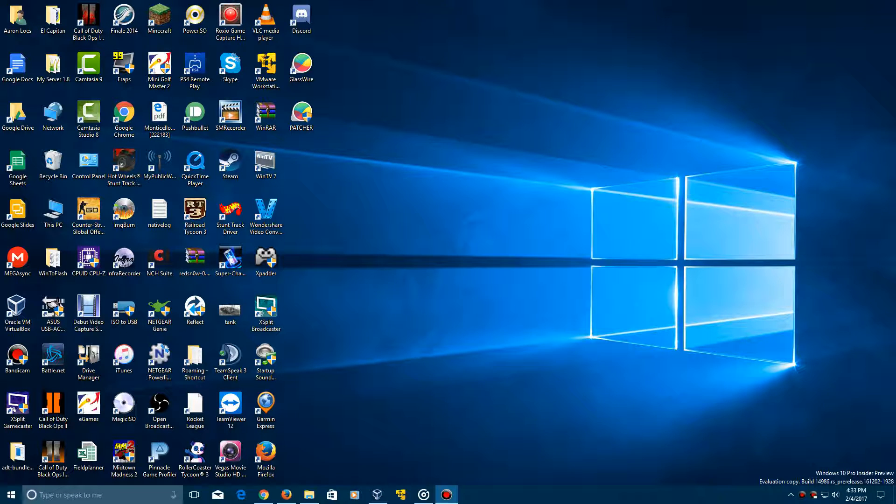Hey YouTube, this is EverythingyPan here and today we're going to be doing a video tutorial on how to install Windows Longhorn build 3718 in VirtualBox.